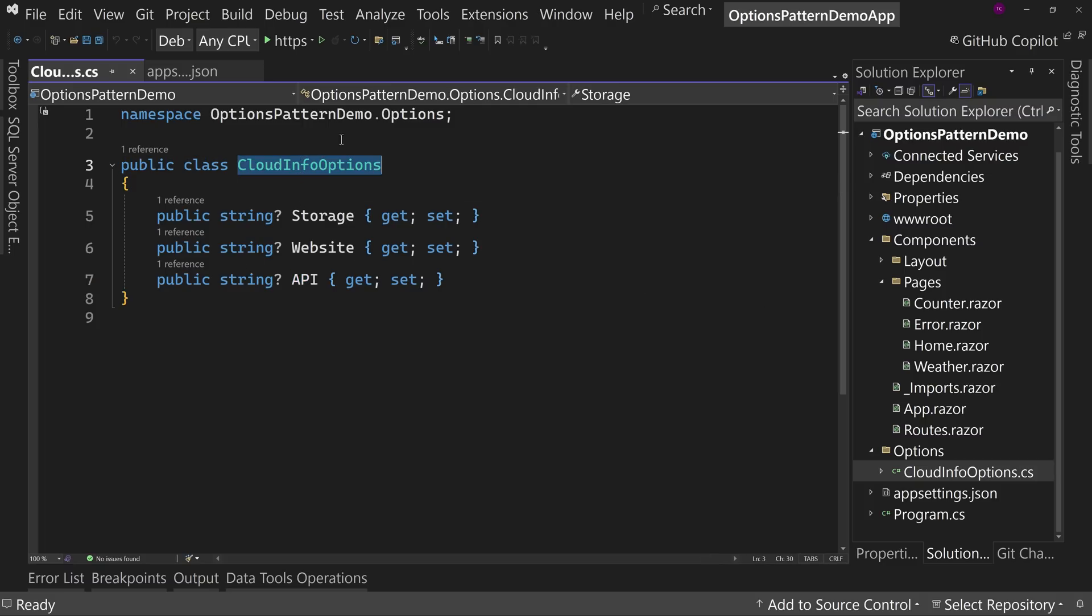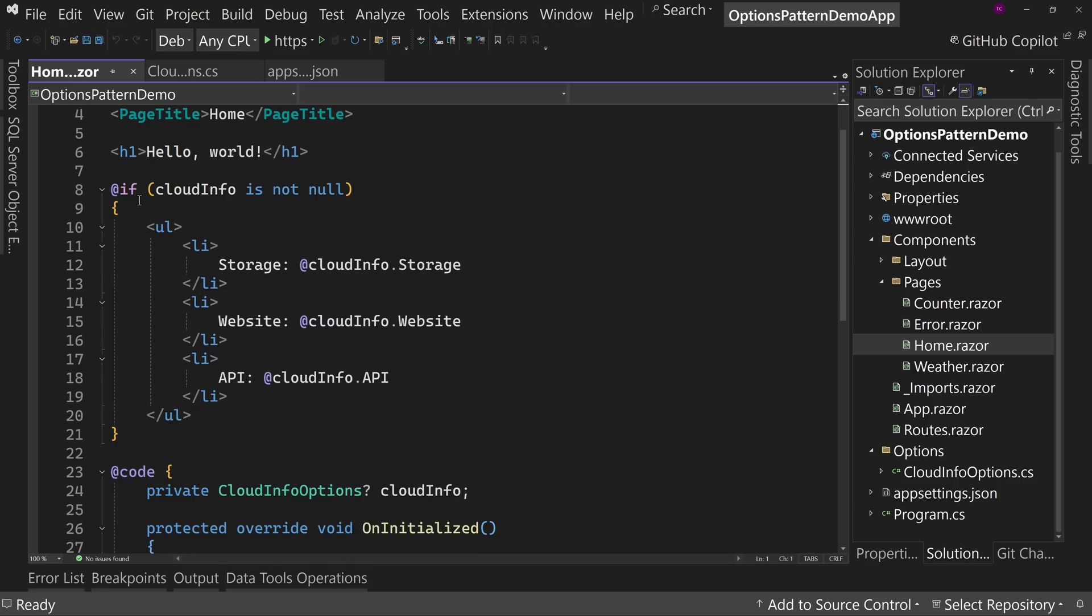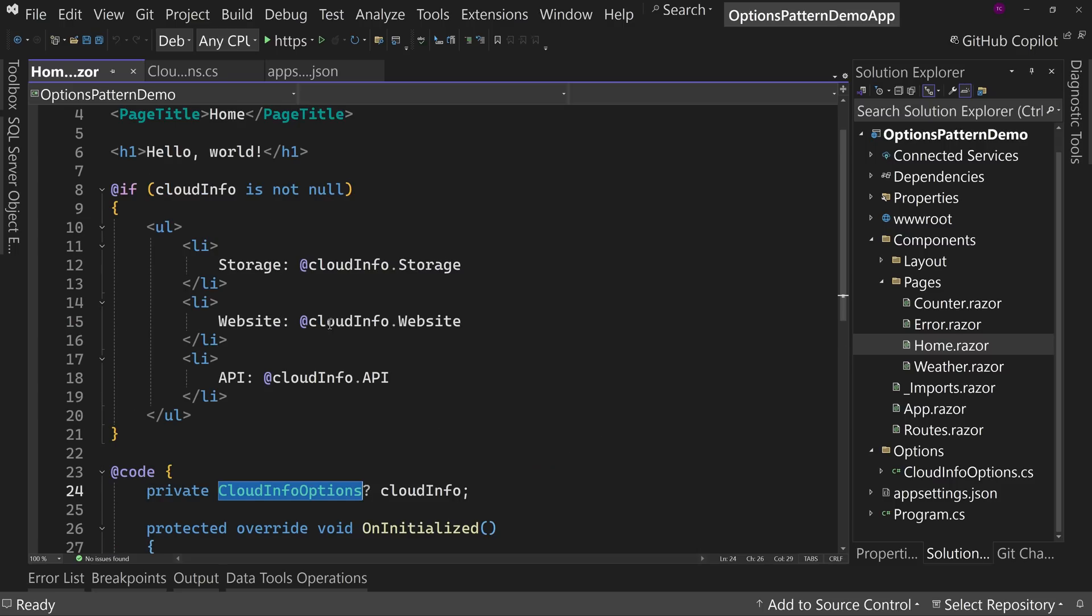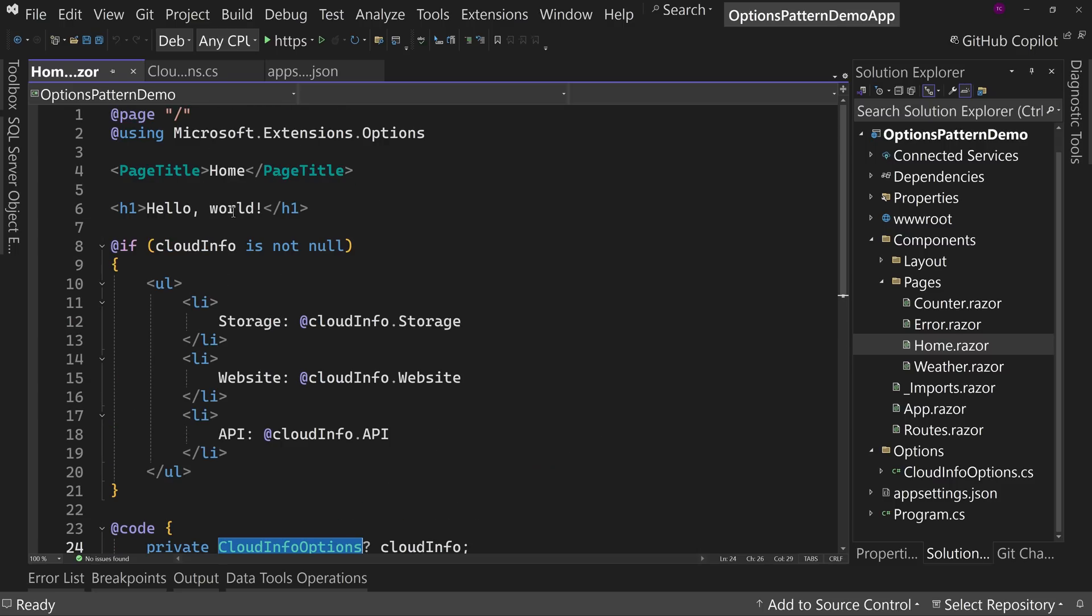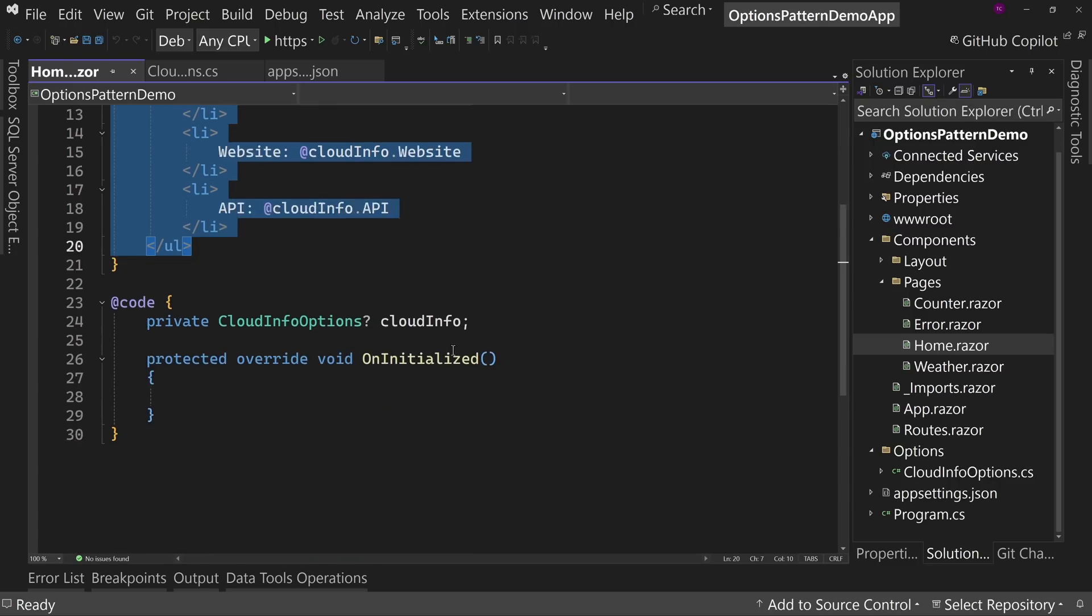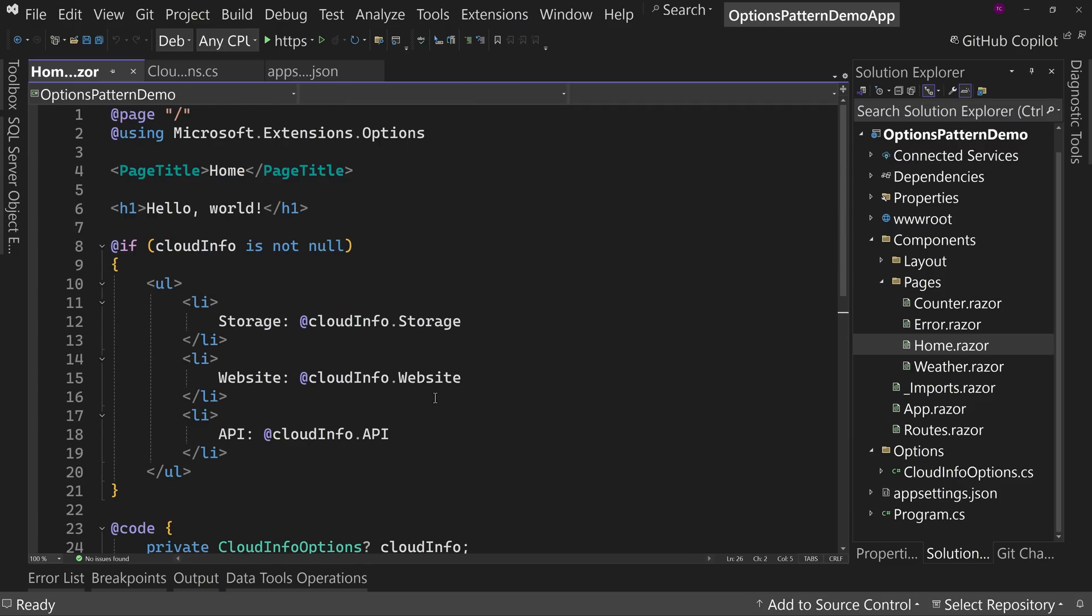Now, what I want to do is take this model and inject it into dependency injection so that I can use it in my pages. Speaking of which, we have the home page I've made a modification on. So down here, I have if cloud info, which is that model, cloud info options. If it's not null, then I want to give an unordered list that has the values for storage, website, and API. So right now it would be blank because there is no values for those. And I do have my on initialized method ready because we're going to inject this information in. I also have a using directive up here. They'll make it easier to get to the options.